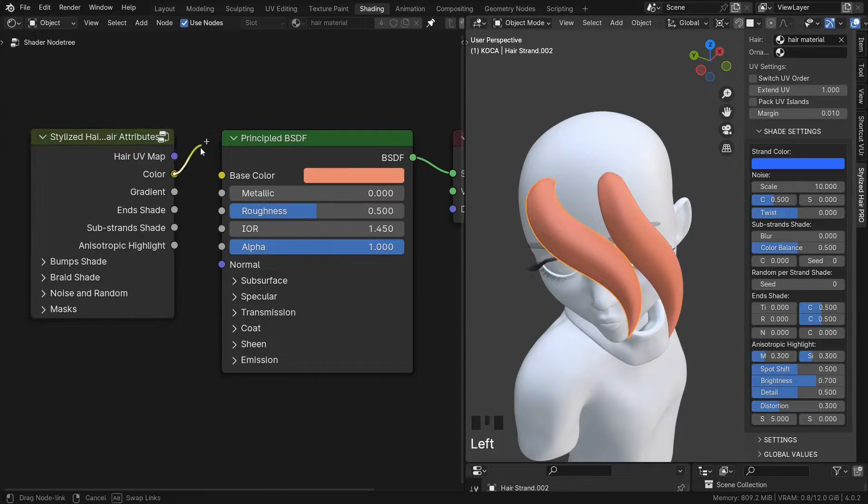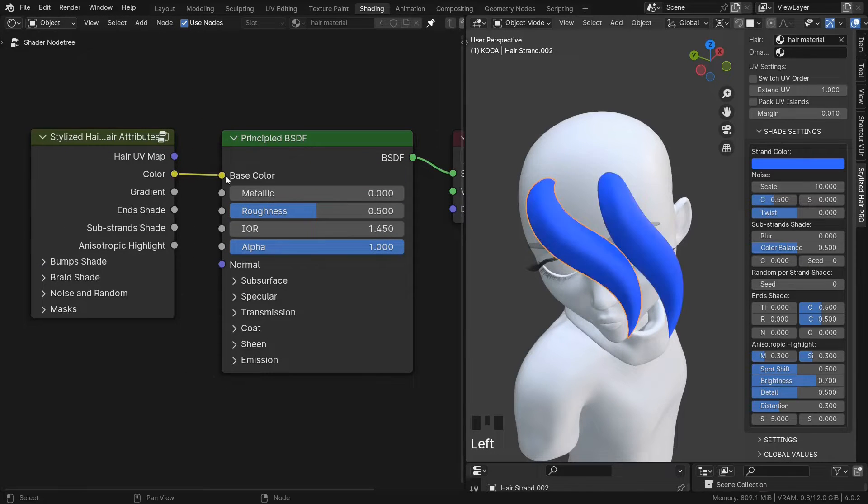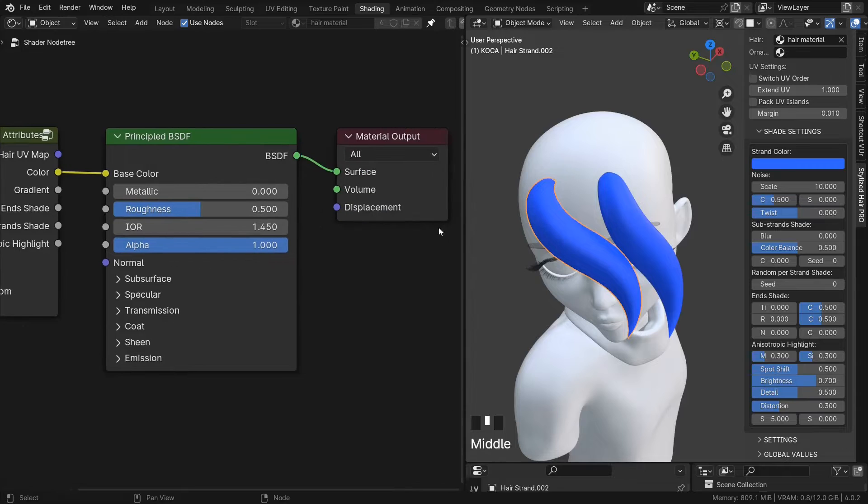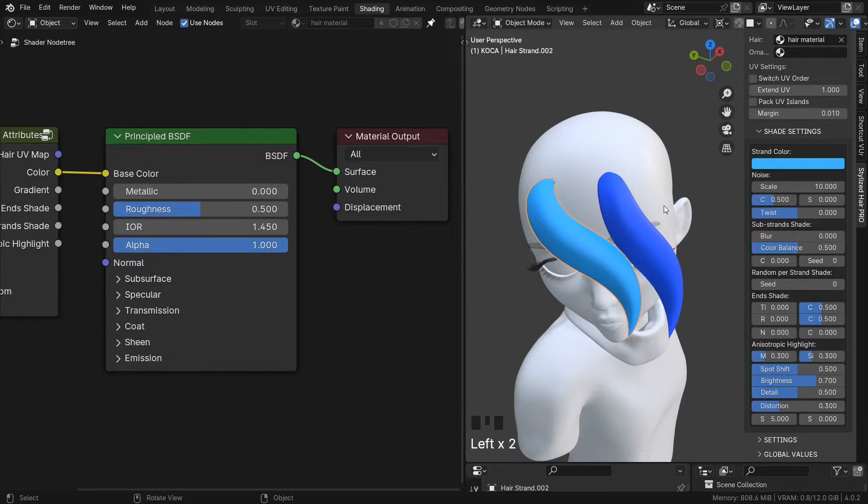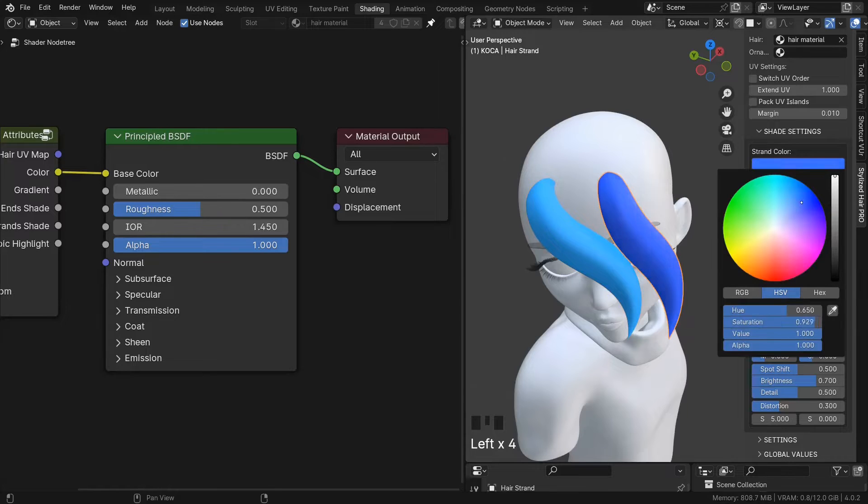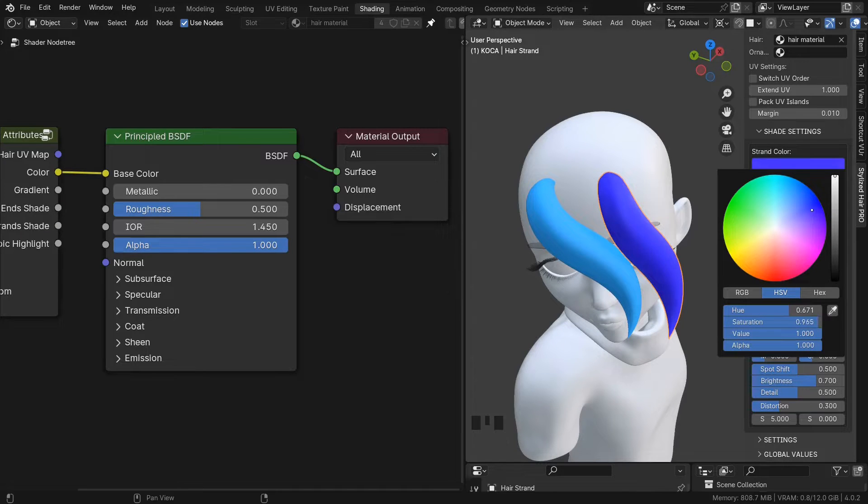But this is a color attribute, so it's different for each hair object. I can set this one to be one color and this one another. They can be different.